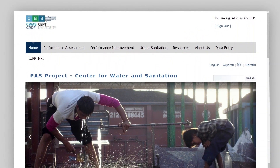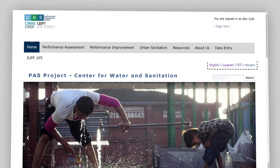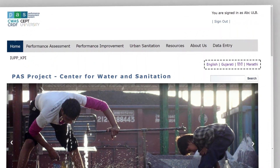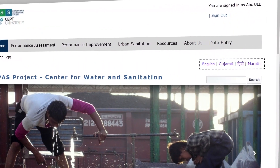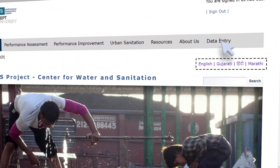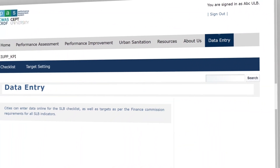The portal is available in four languages. For data reporting, click on the Data Entry tab.